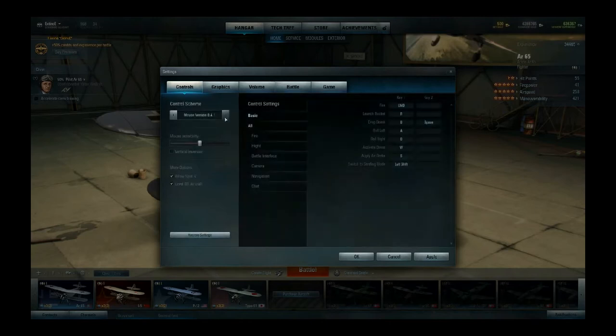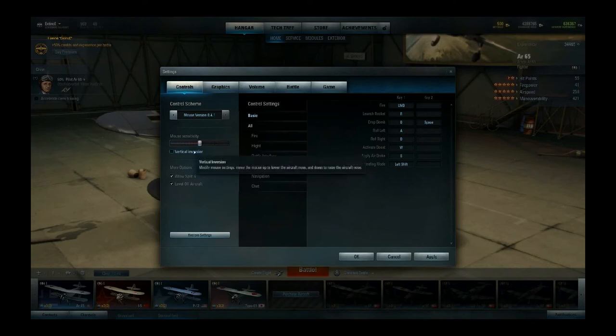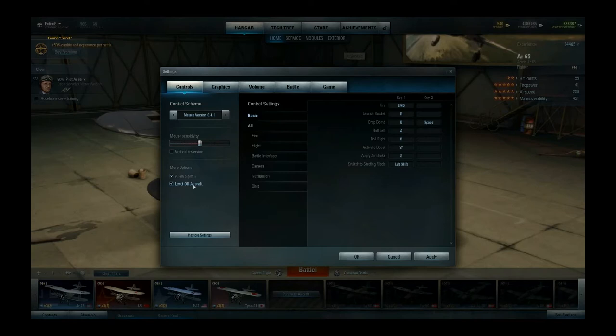In mouse version 0.4.1 you can also change the inversion and mouse sensitivity right here. You need to have 'allow split S' checked, and you need to try out if you like 'level of aircraft' checked, which basically means that if you don't touch your mouse your aircraft levels off automatically. If you uncheck it, your aircraft stays flying in the direction where you left it when you stop moving your mouse. I'm not sure exactly — I'm not a mouse player, I'm a joystick player, so you need to check that out.